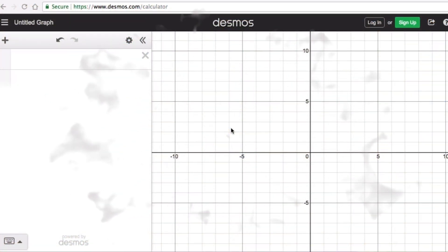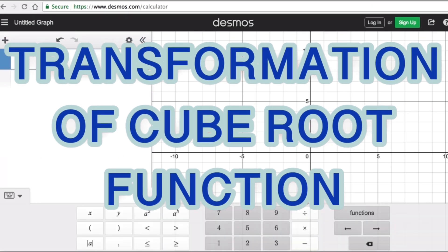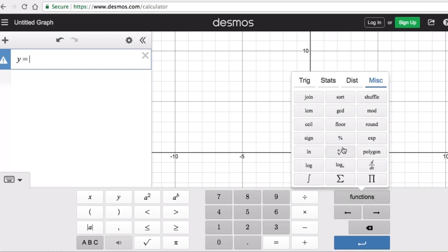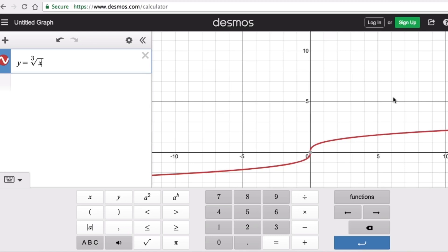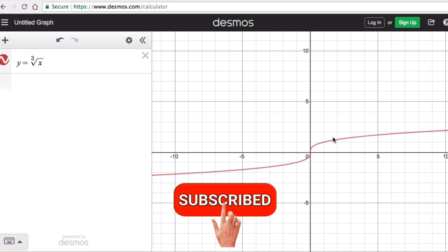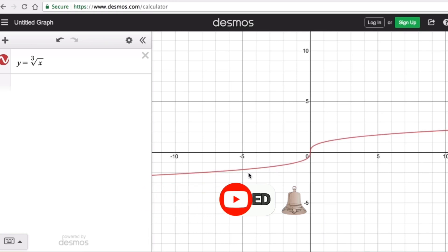Hello everyone. In this video we're going to focus on transformations of the cube root function. Please remember that the parent equation of a cube root function is y equals the cube root of x. This is the parent graph of a cube root function. Every other cube root graph is actually a transformation of this parent graph.